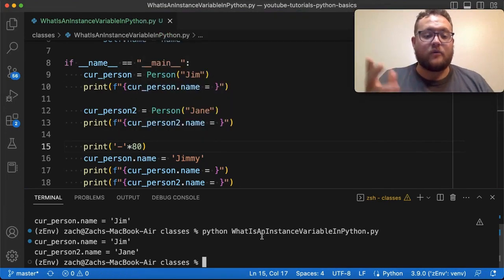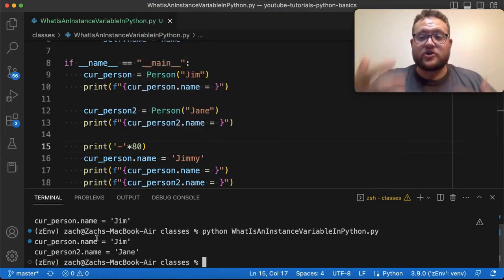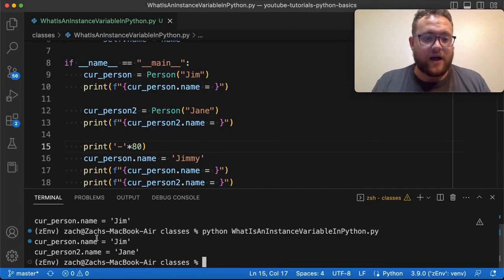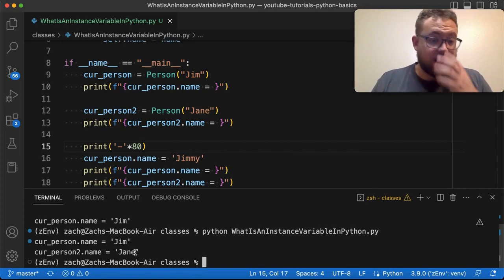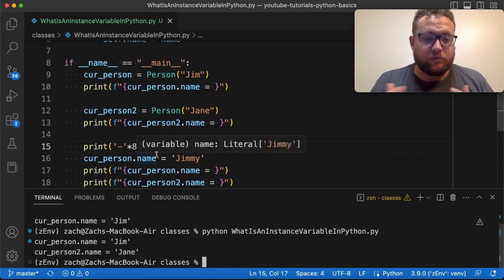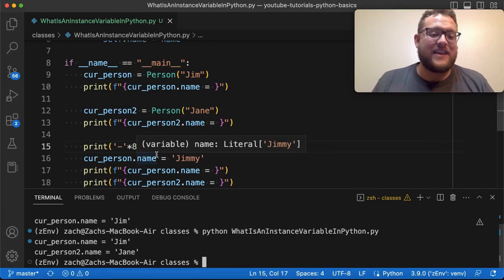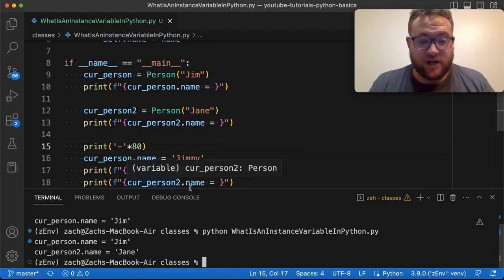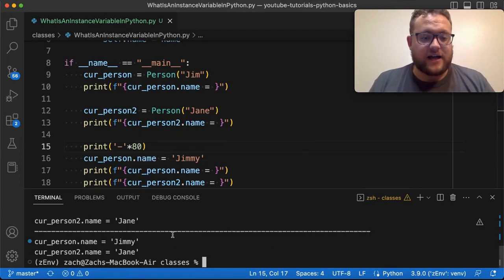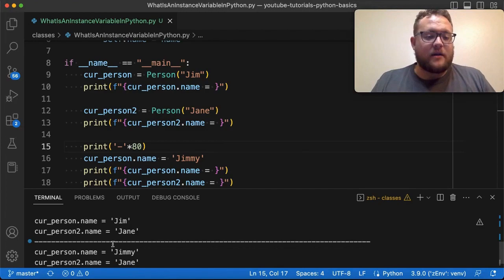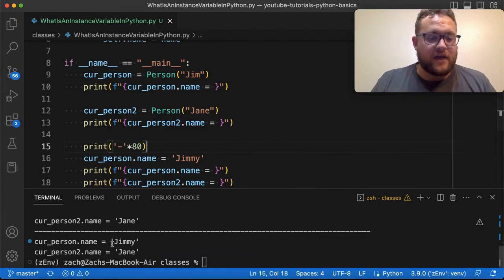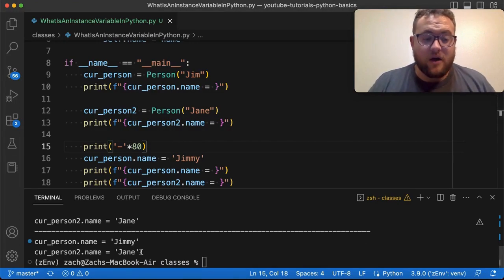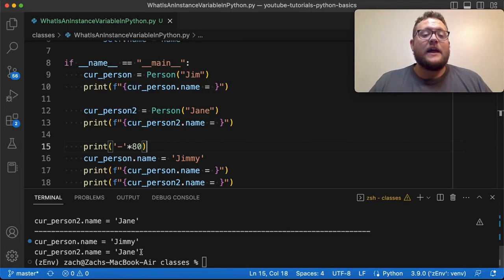So now if I run this, what you should see is here's our first version. When we first created that object, when we initialized that class and created that object of that class person, we get Jim, Jane, and then we go through, we print out those instance variables. And then we're gonna modify one instance variable for the name for the first person and show you that it shouldn't change. So when I run this, you'll see that Jim and Jane, and that's what this print statement's doing. And then essentially we see that we changed it there to Jimmy, and we reprinted everything out, and it only changed the first person, right?